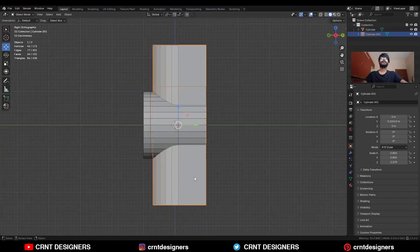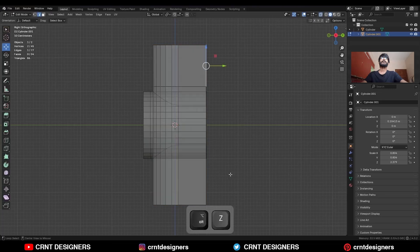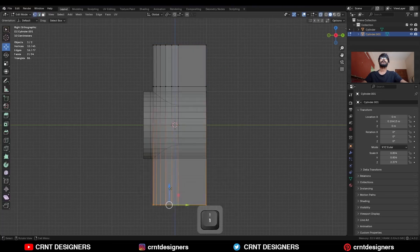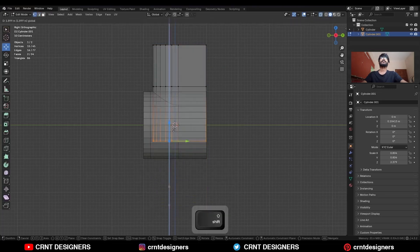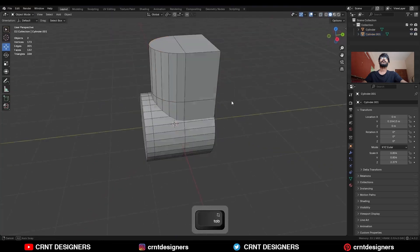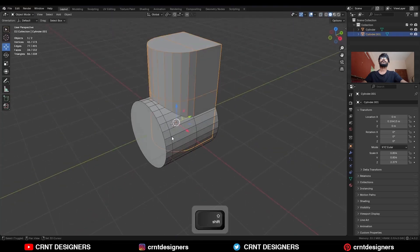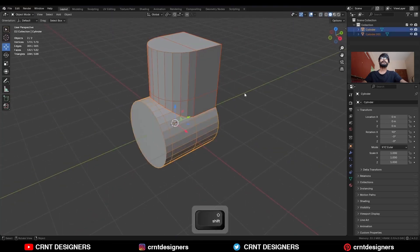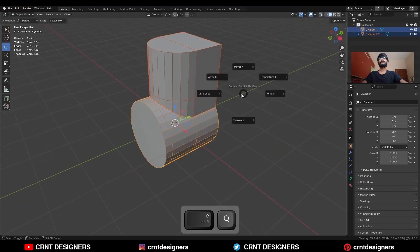Now I don't want this bottom part, so I will go to the edit mode, select these vertices, and move them along the Z axis. Then select these two objects, Shift+Q, and use the boolean operation union.